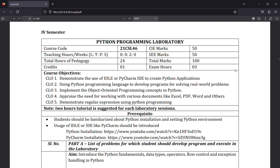Welcome to my channel. Today's topic is Python Programming Laboratory — how to write a Python program in your system or laboratory. We are discussing Python programming laboratory and programs. The course code is 21CSL46, which is for 4th semester Computer Science, Artificial Intelligence, and related computer courses.